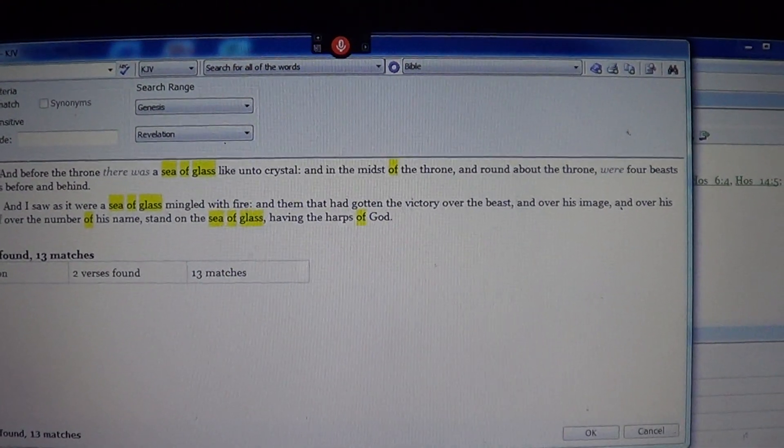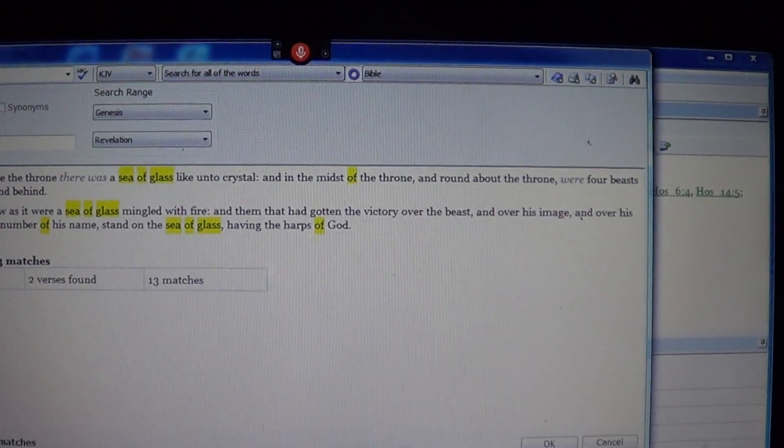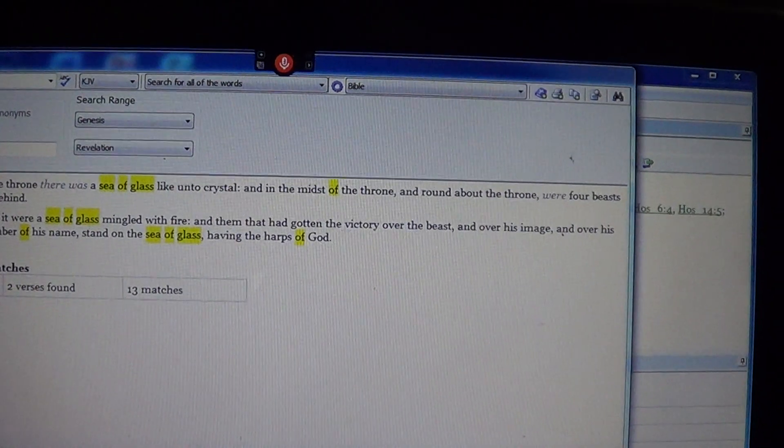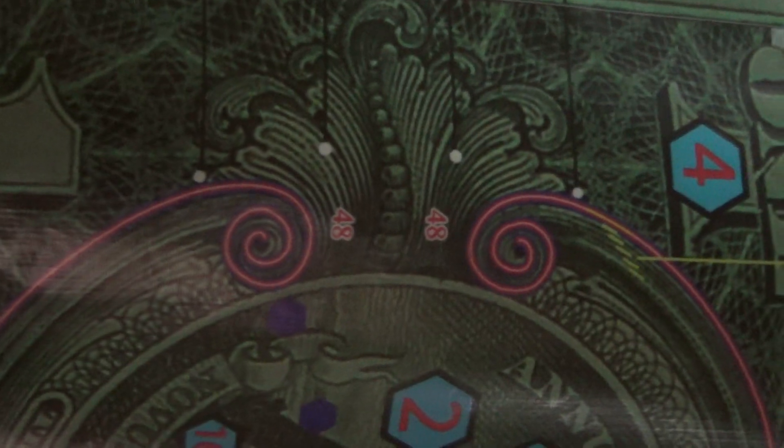And before the throne there was a sea of glass, like unto a crystal. And in the midst of the throne, and round about the throne, were four beasts, full of eyes, before and behind. Now these four beasts are in fact these two faces that appear facing down on a 45-degree angle and facing up on a 45-degree angle. However, if we rotate the camera 180 degrees, there are two more faces facing down and upwards again. These faces with eyes that are circled with pink lines are the reference to the eyes in the book of Revelation 4:6.